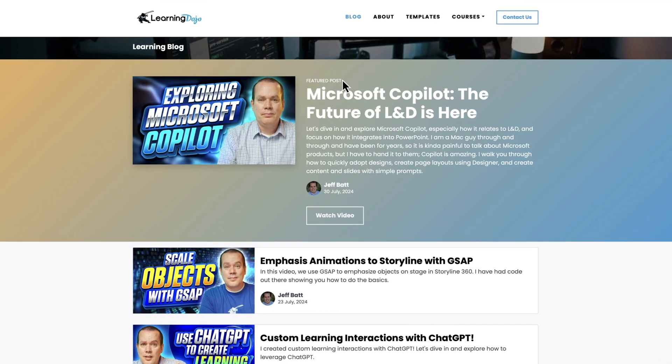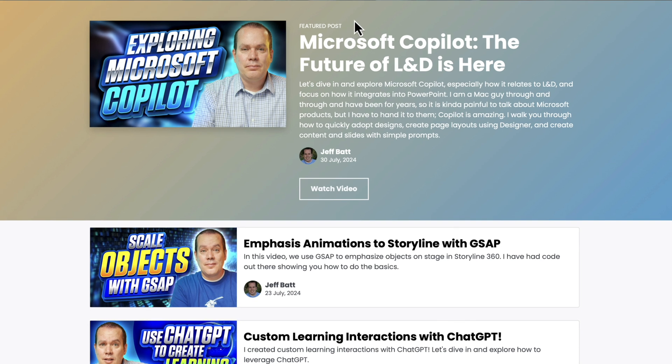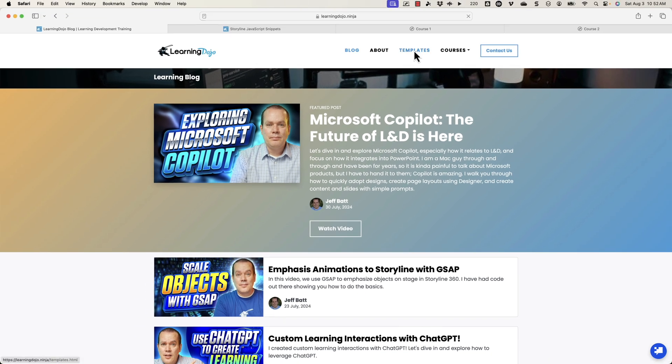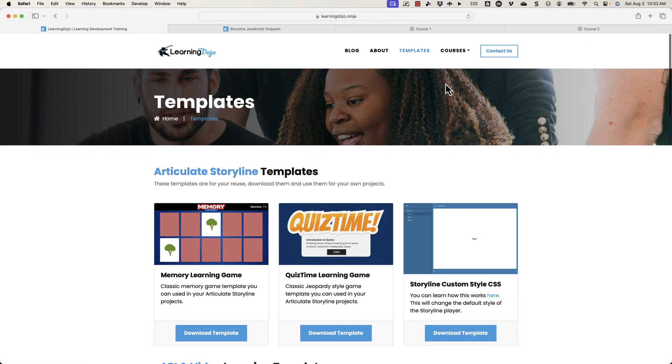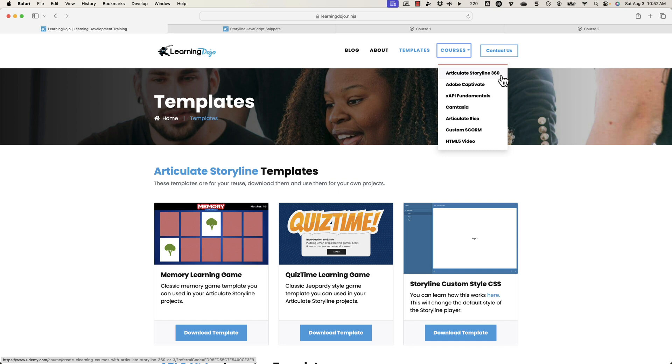I'll link a couple of videos at the end of this video if you want to check out more about JavaScript. Also if you want to check out more videos, head on over to my website at learningdojo.ninja, where you can check out all previous blog posts covering anything learning development related, download free templates inside of Articulate Storyline 360 and XAPI templates, and check out full courses covering everything from A to Z in Articulate Storyline 360, Adobe Captivate, XAPI Fundamentals, Camtasia, Articulate Rise, Custom SCORM, and HTML5 video. If you like this video, click the like button and subscribe to my channel and hit the bell notification so you get notified of all future videos. That really helps my channel and allows me to continue producing these videos to help you become the best learning developer you can be. But that's all I have for today — thanks everyone and I'll see you next time.